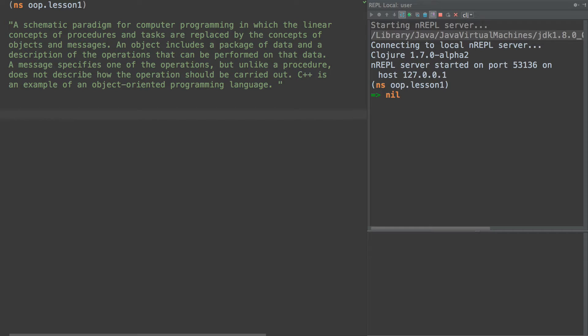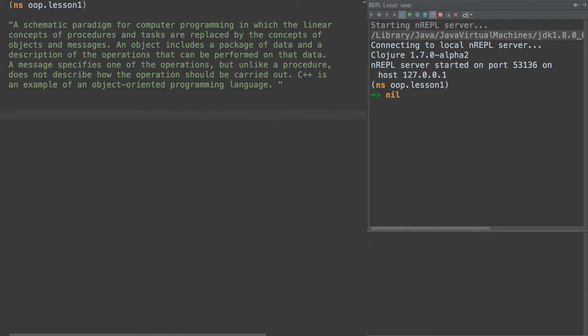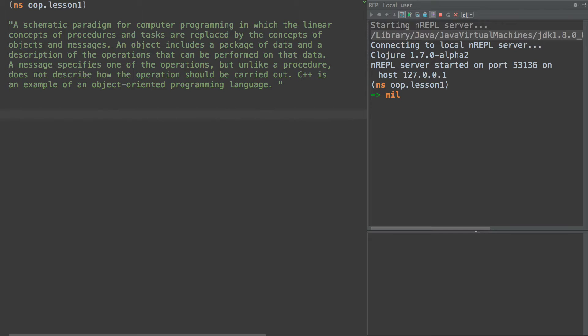Now there are aspects of OOP in Clojure. Aspects of OOP that are frowned upon in Clojure and we'll get to those as we go on. So we have here, this is the schematic paradigm of computer programming in which we replace certain concepts with concepts of objects and messages.